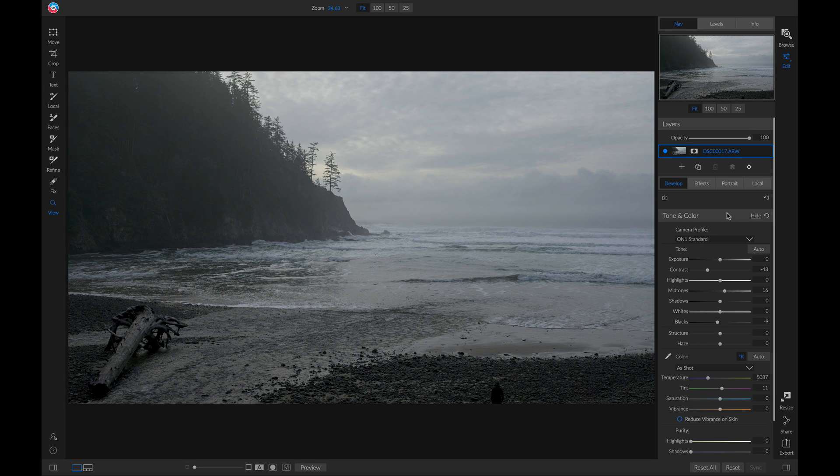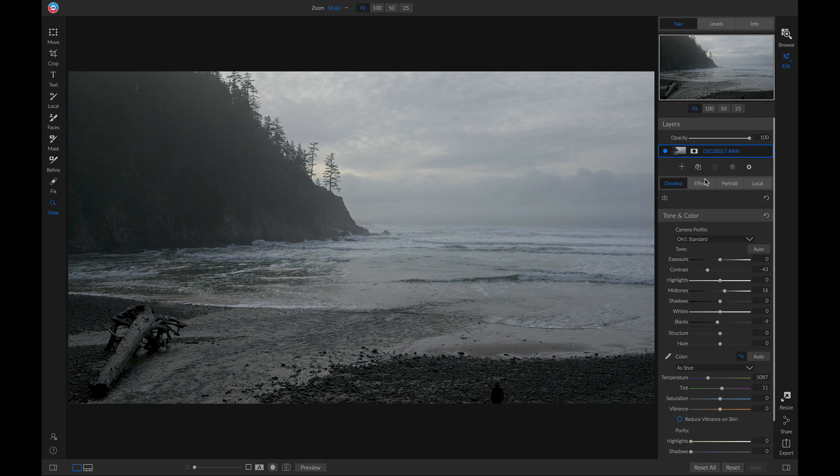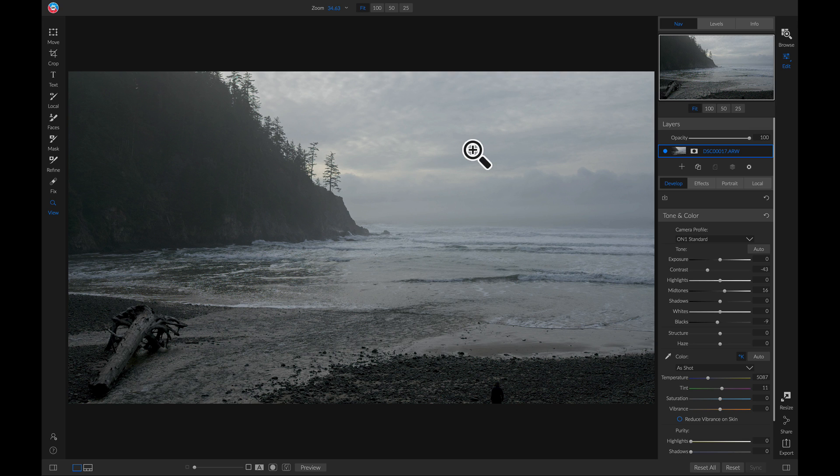But now I want to bring this sky to life, and I want to replace it using some filters inside of effects. The reason I chose this image is because it has a large tonal sky area that I can use to quickly mask out and replace it with a different filter.